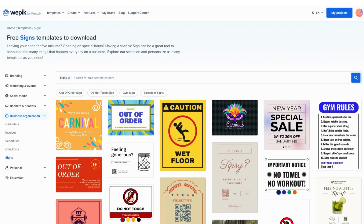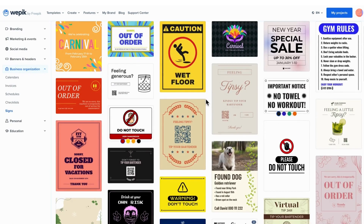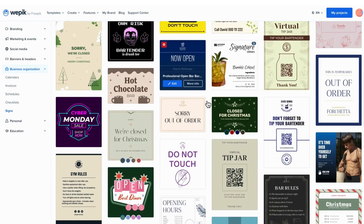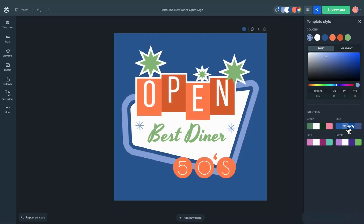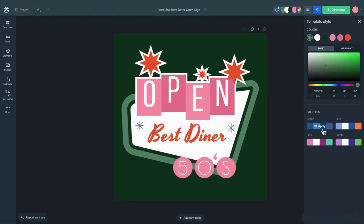Then, find a design that you want to use, open it in the editor, customize it to your liking, and click on share.